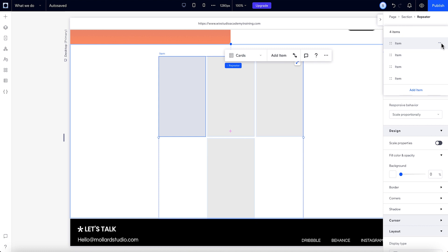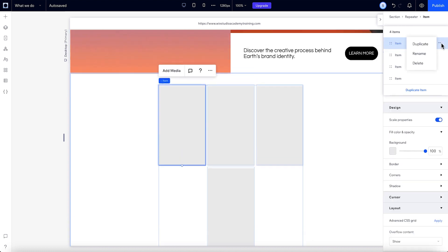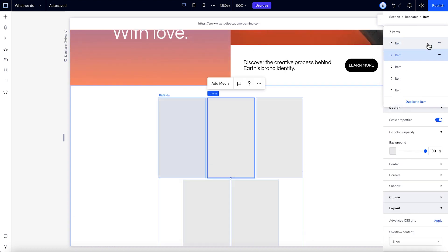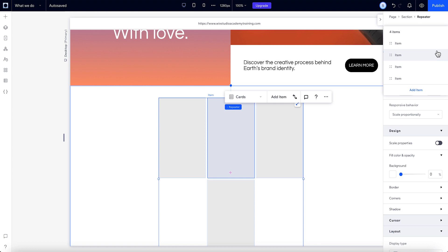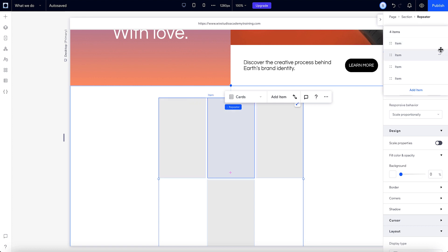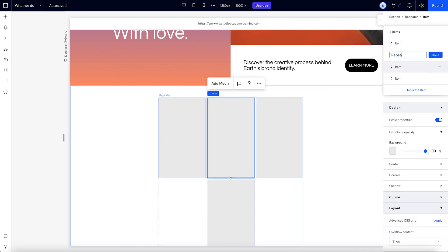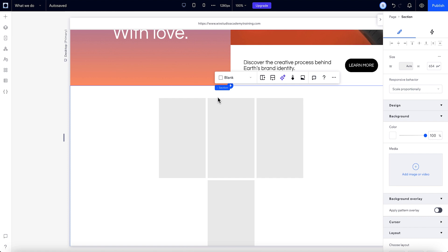Within this panel, you can also duplicate, reorder, delete, and give all of your repeater items a new name at once. We'll come back to this later.